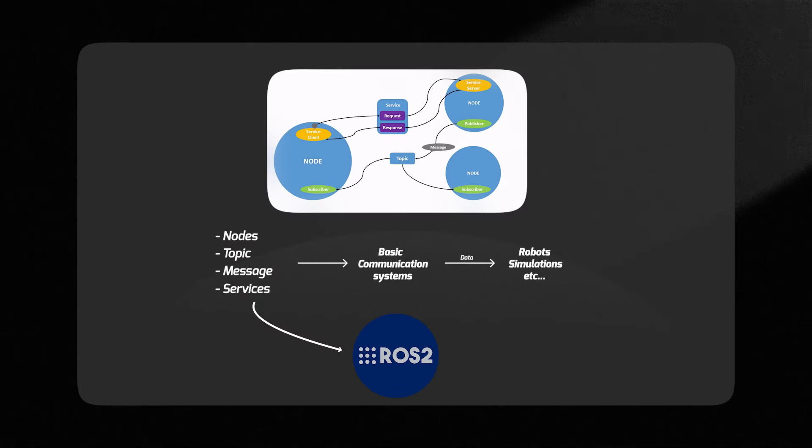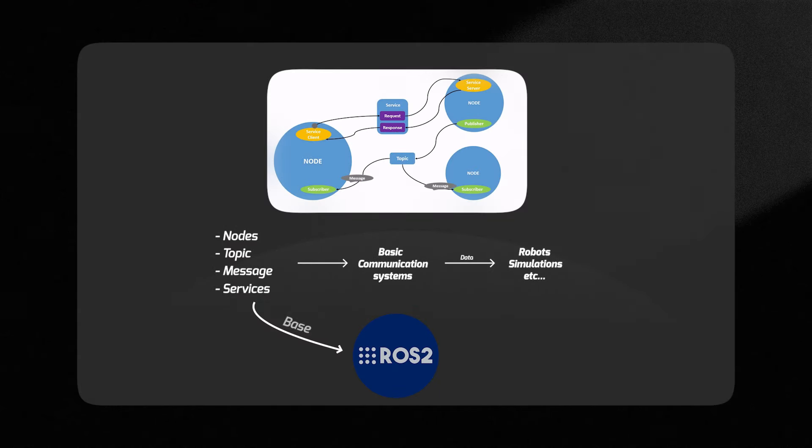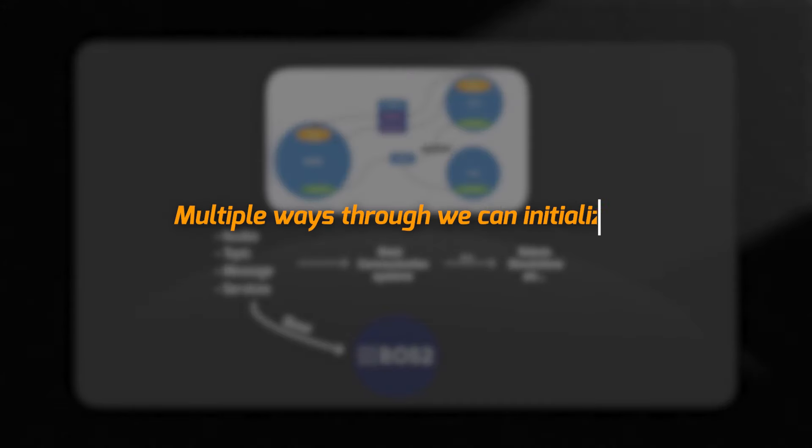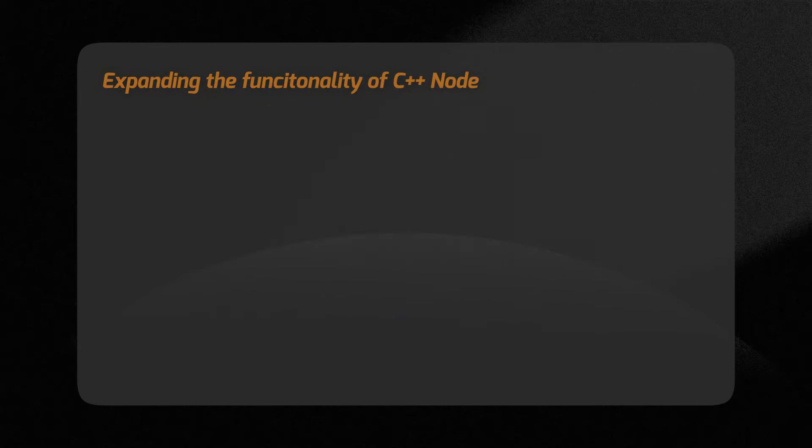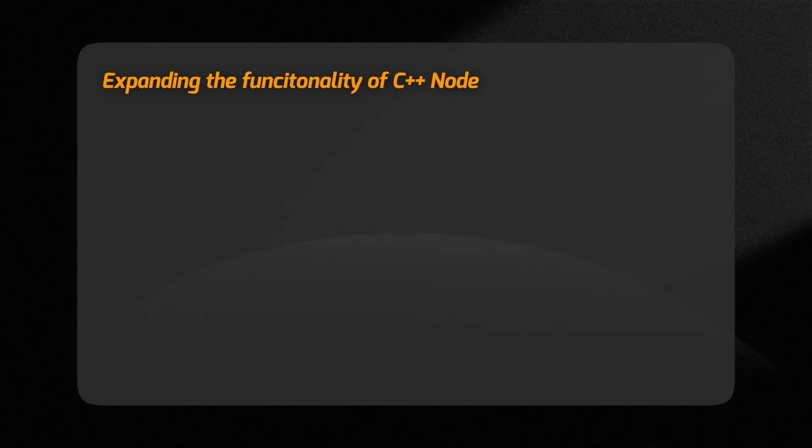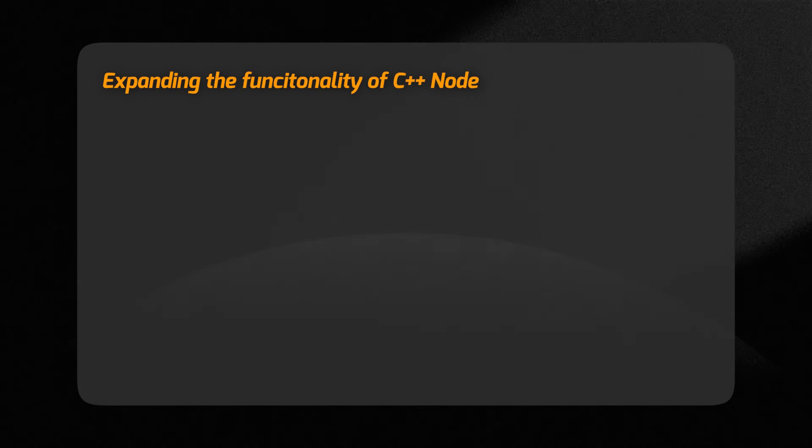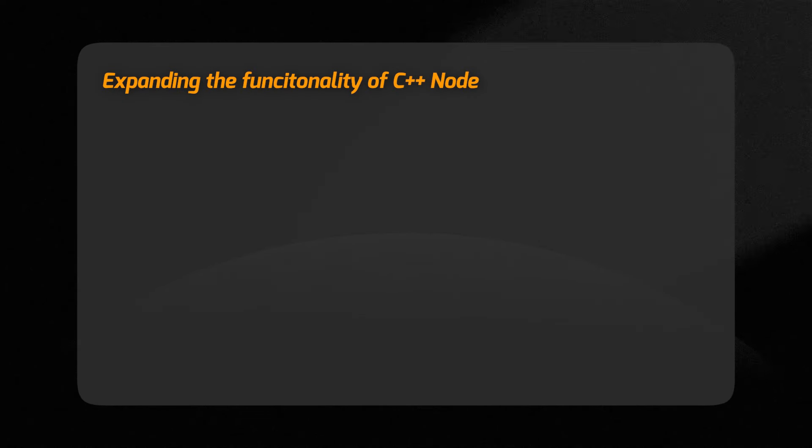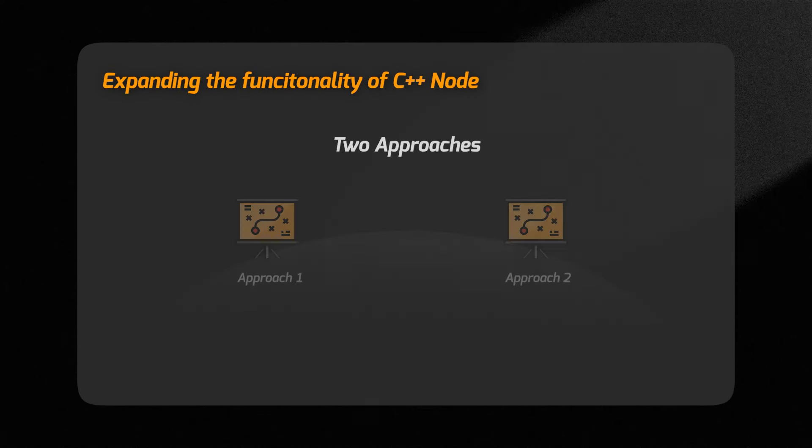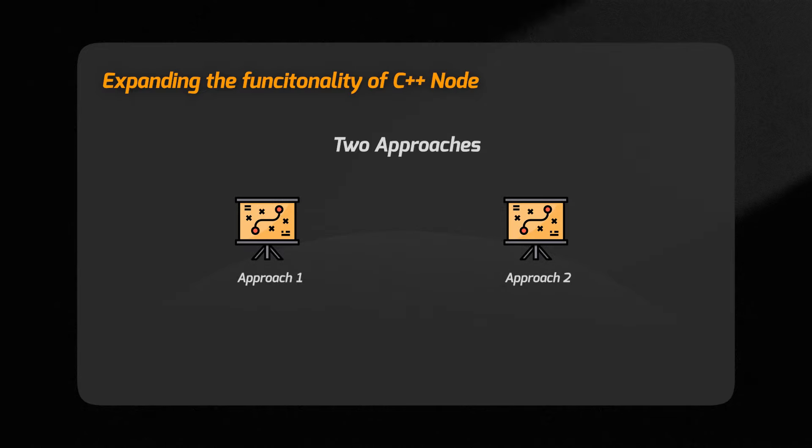ROS2 C++ base node is quite interesting and there are multiple ways we can initialize it. In this video we are going to be looking at how we can expand the functionality of a C++ node with two different approaches and which one is beneficial.